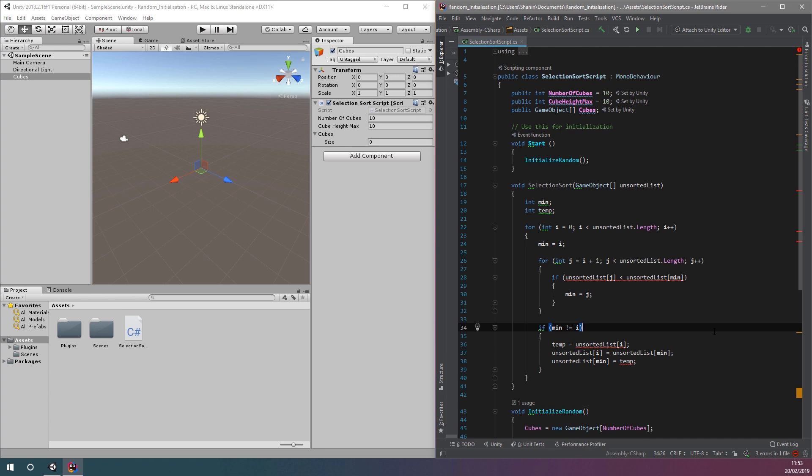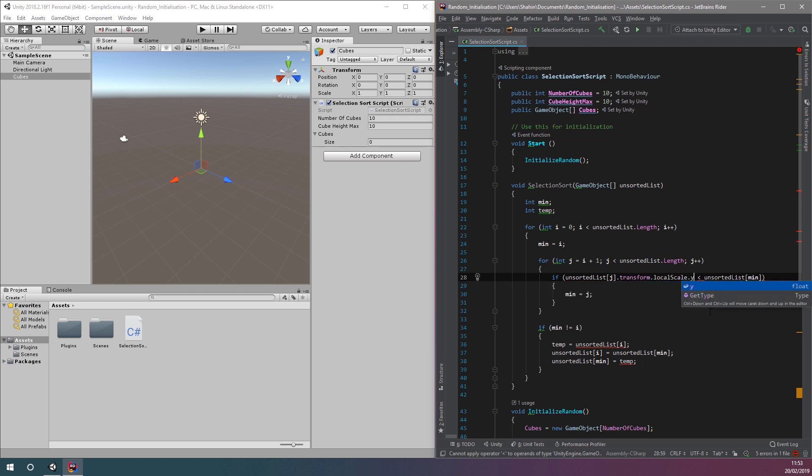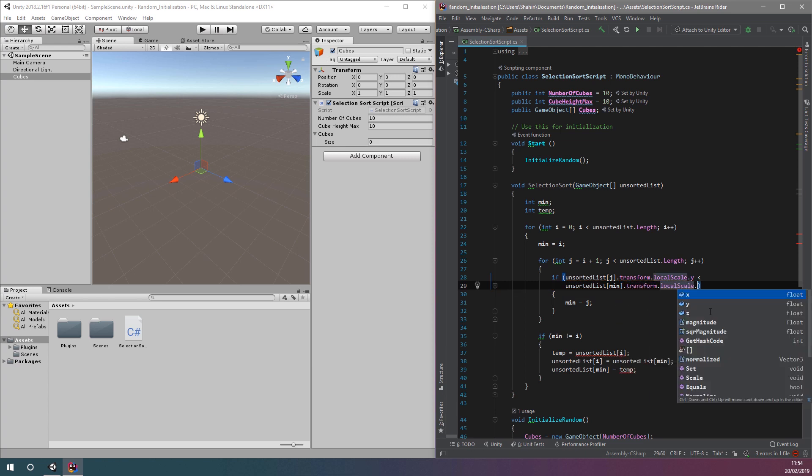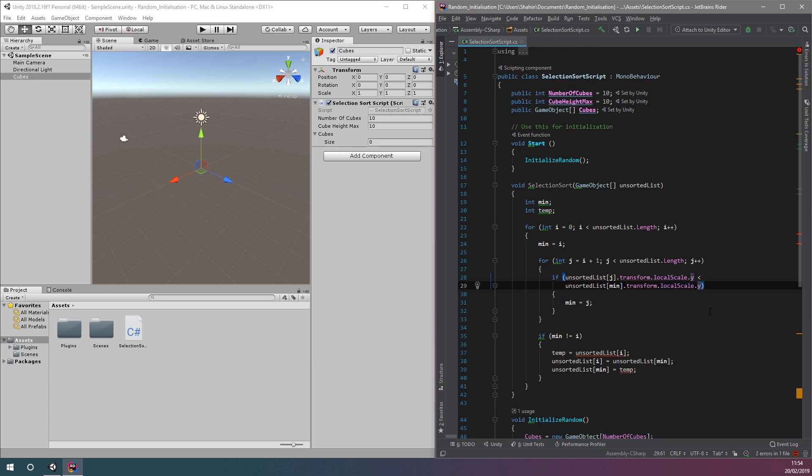Because we now have an array of game objects, we can't simply compare one object directly to another to see if one is bigger or smaller. So instead, we'll change this comparison in the if statement to use the y value on our game object's local scale. This value can be considered as the height of our cube, meaning we're now comparing the height of one cube to another.